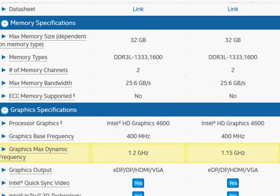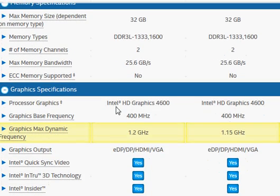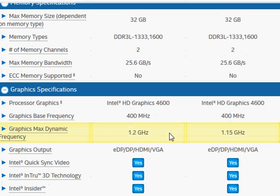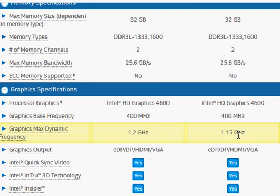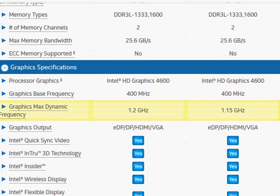The only difference is in the graphics max clock frequency, which is slightly higher in case of 4710HQ and slightly lower in case of 4710NQ.